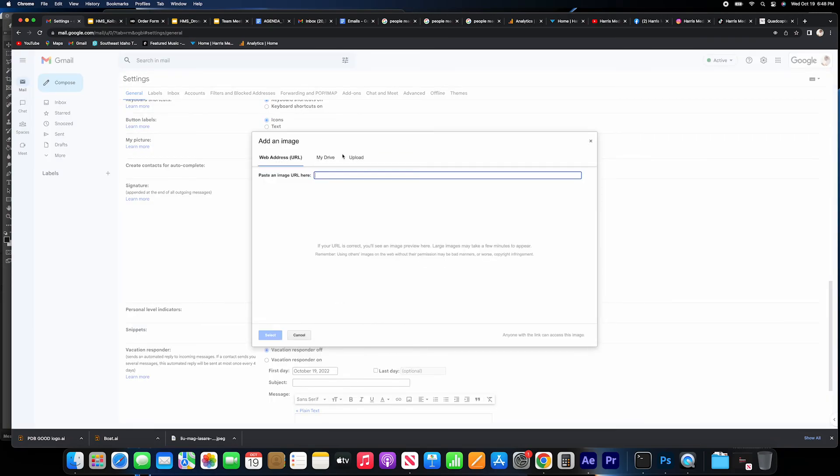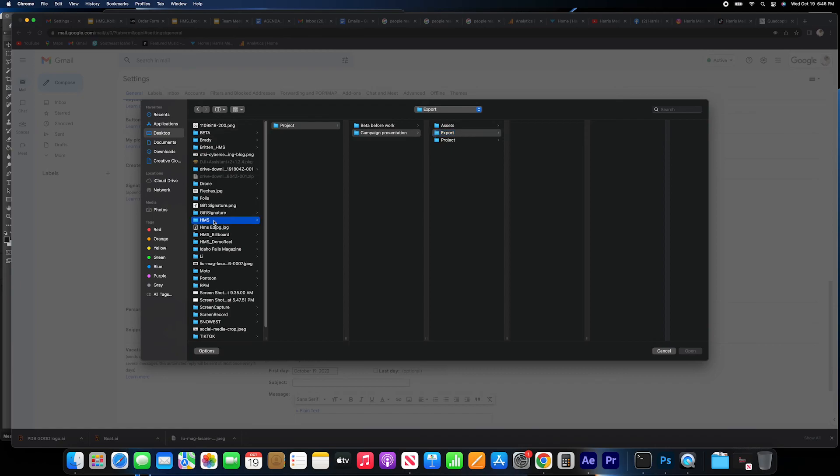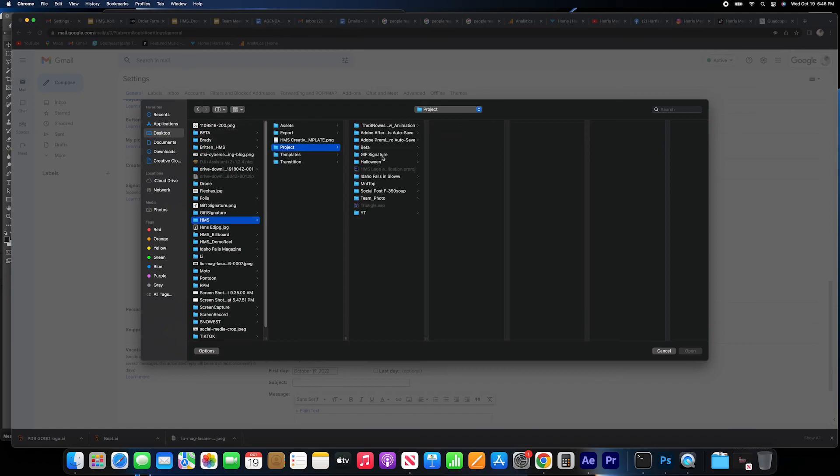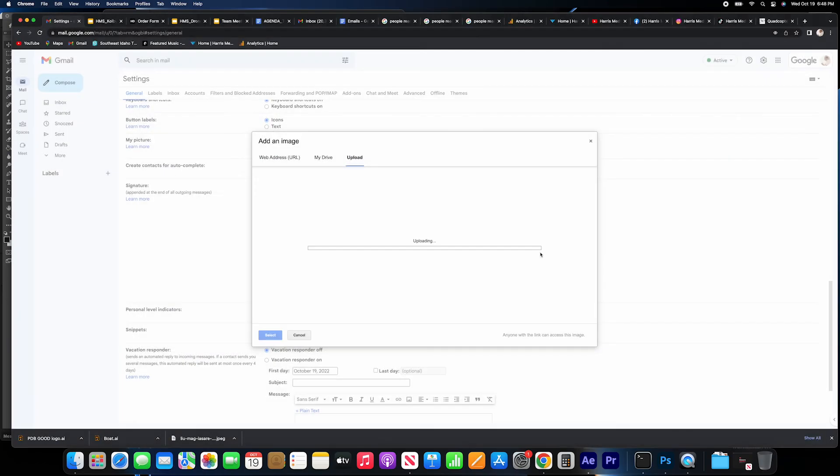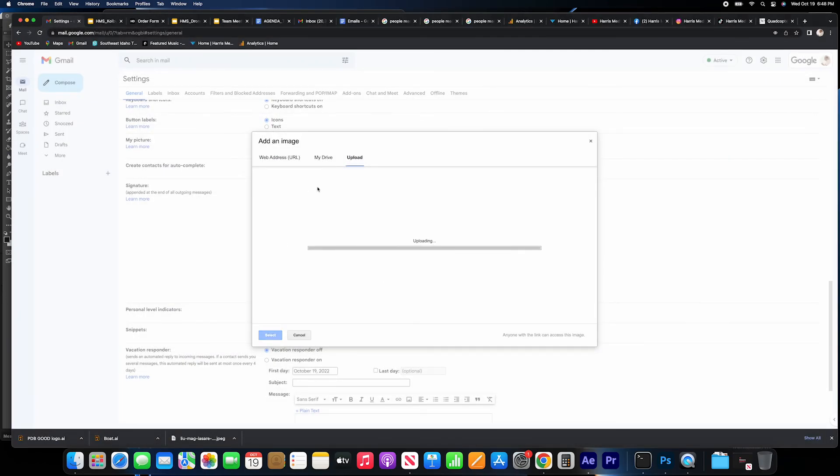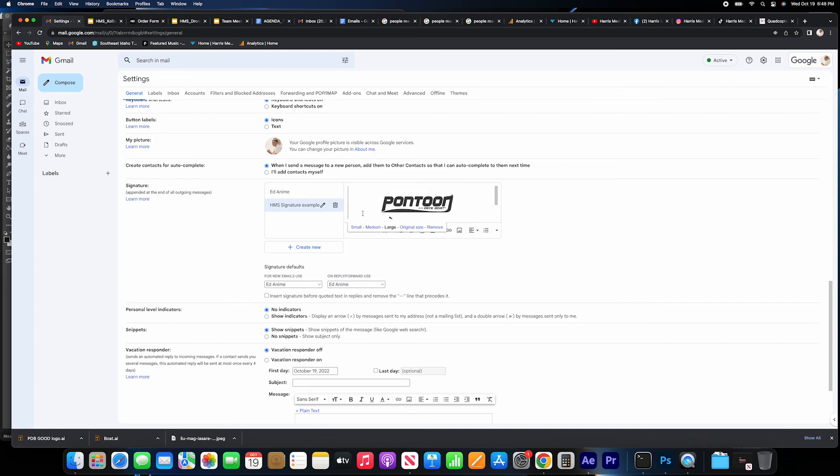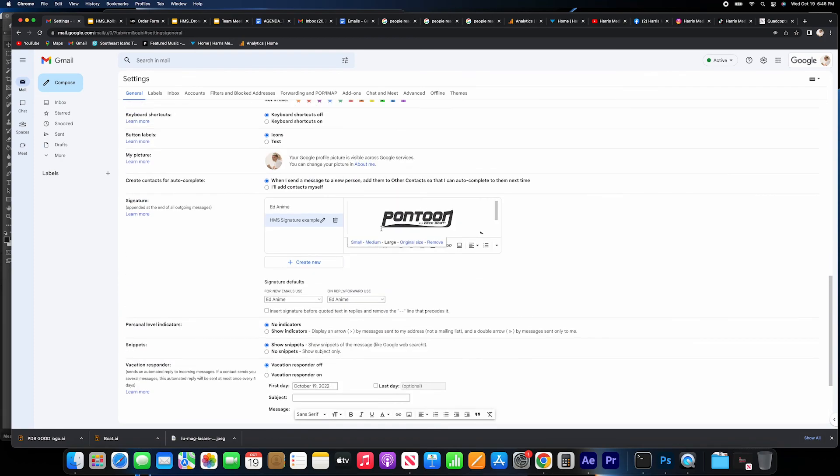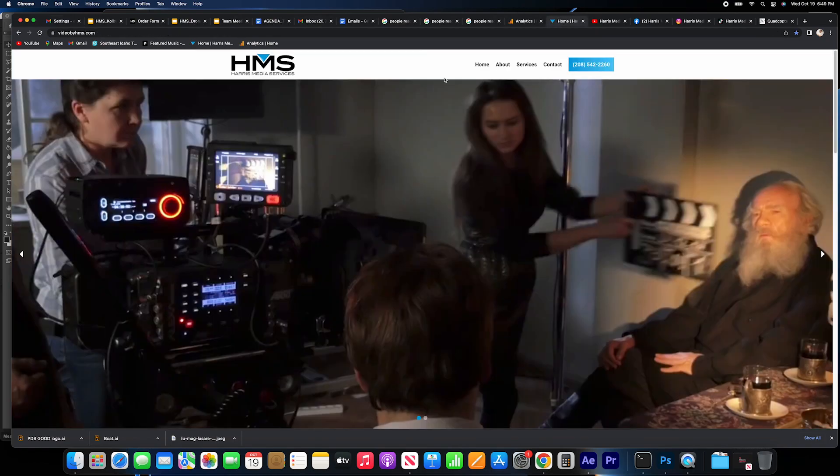You just create a new signature. Let's put here HMS signature. We bring the element and I put it here—export, boom. This way a little bit. There you go, and then you can select the size if it's large, if it's small, whatever works for you. That's it. So every time you send an email, people will see your contact information but also a cool animation representing your brand.